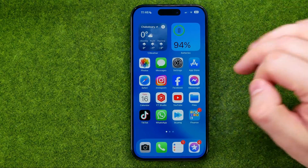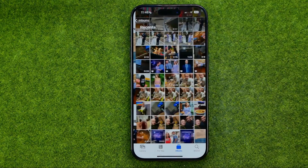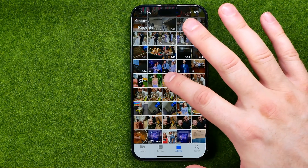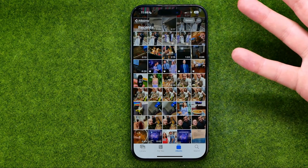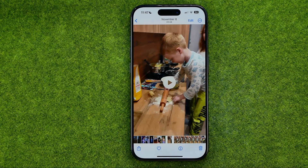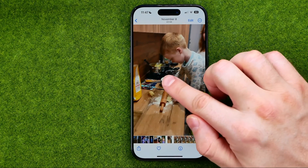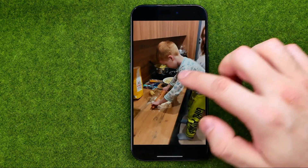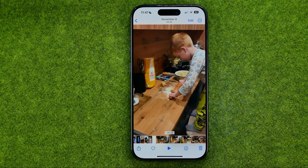Now let's check how it works. If we go into the Photos app and try to watch some video, we can tap on it, and now to play it we need to tap on the play icon. In the same way we can pause that video.